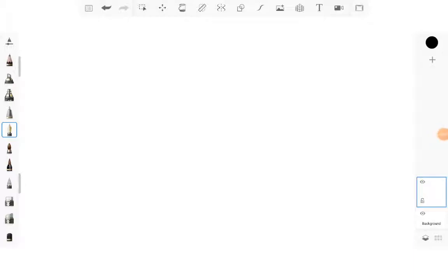Hi mathematicians, today we are going to be doing simple algebra, easy algebra. We're going to do 5 problems and let's get started.